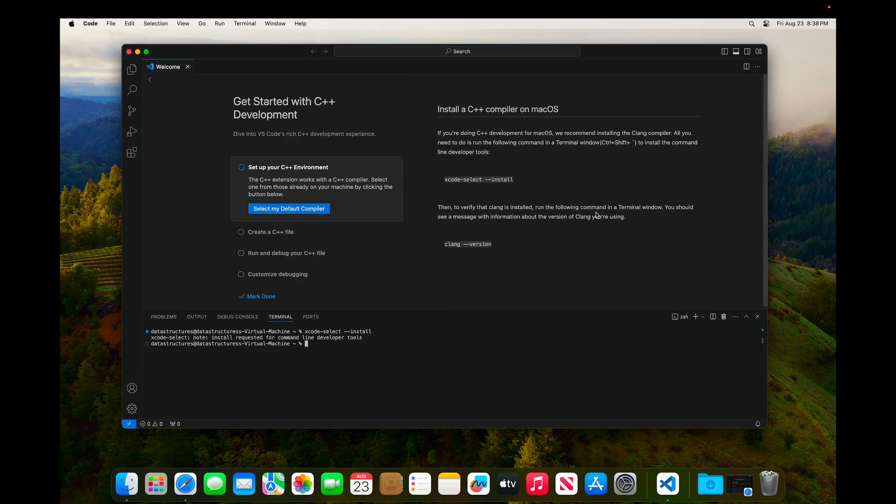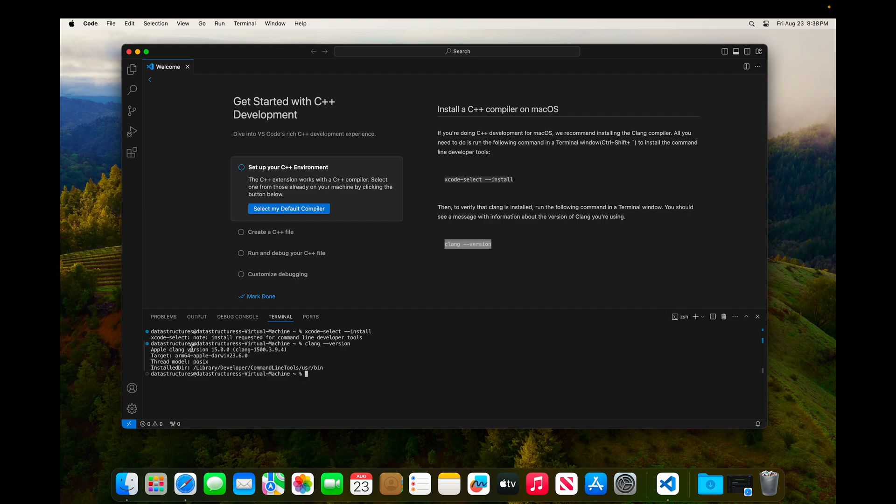And you can see that the instructions say we can verify that our installation was successful by running this command, which is clang --version. And so I'll run that down here in the Visual Studio Code terminal. And we can see that we do in fact get a version number back, indicating that it is installed.